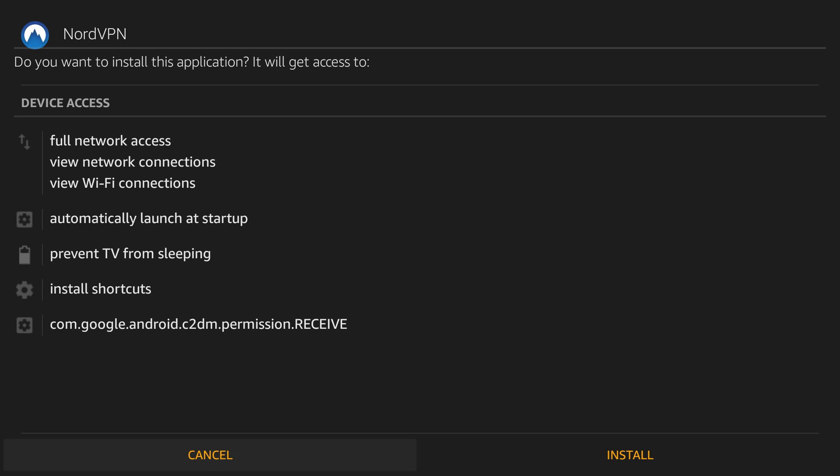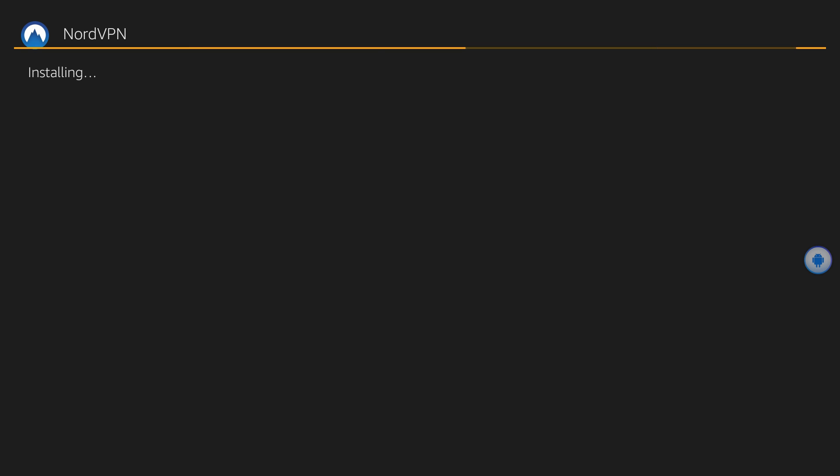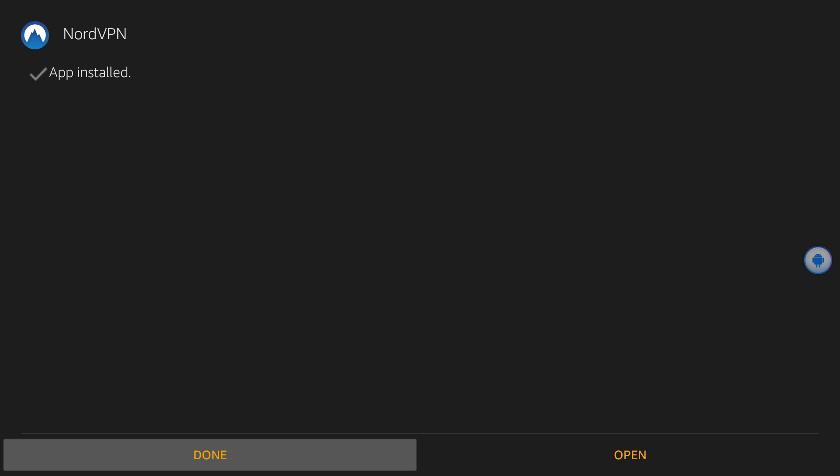When the download finishes, you'll be prompted to install the app. Select Install, then Open. Once you've installed it, you can exit Downloader.